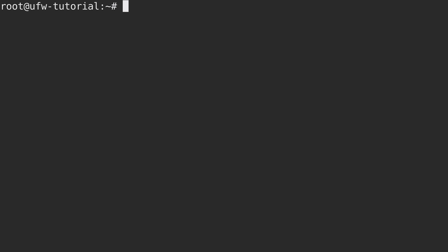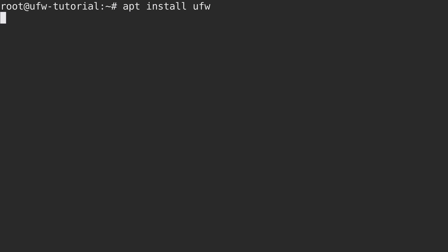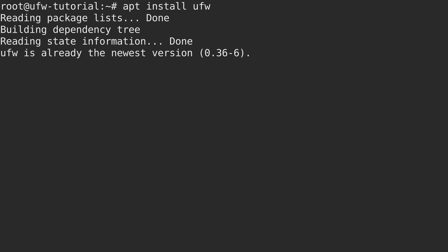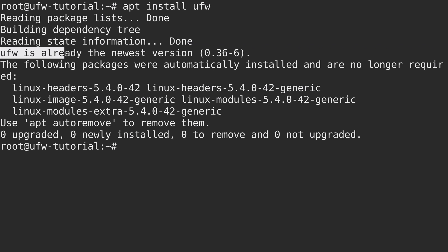Now to get started with UFW, you'll need to install the package. So on Ubuntu, you'll do that by running apt install UFW. If the distribution on your Linode is something other than Ubuntu, then consult the matching documentation for this video, for alternatives, or consult the documentation for your distribution for how to install packages on that distro. But anyway, I'll press enter here to get that installed for Ubuntu. And in my case, it was actually already installed, as you can see with the verbiage right here.